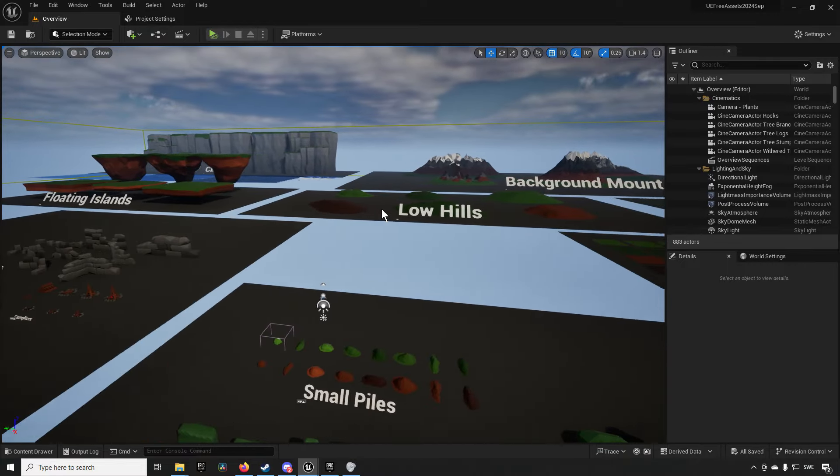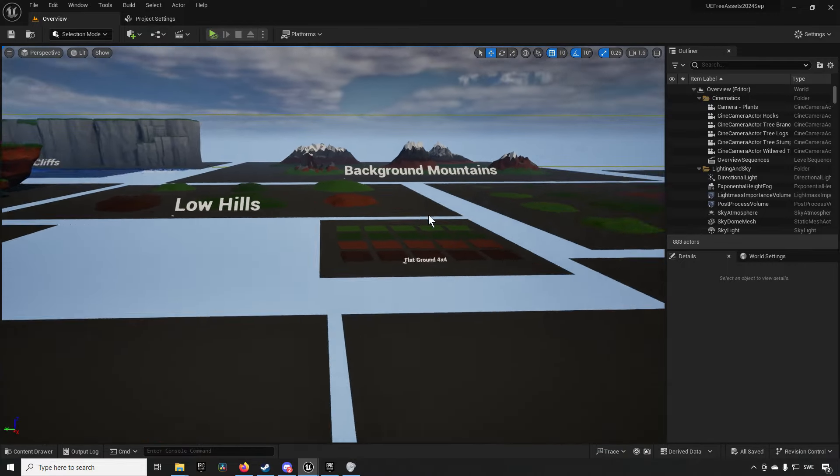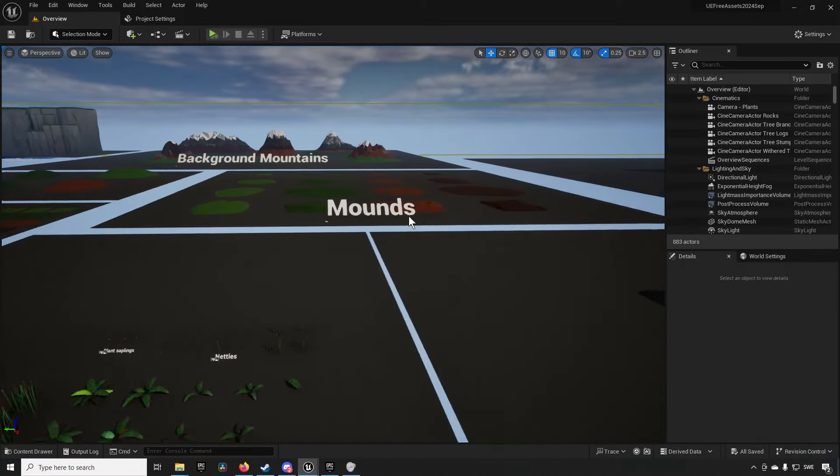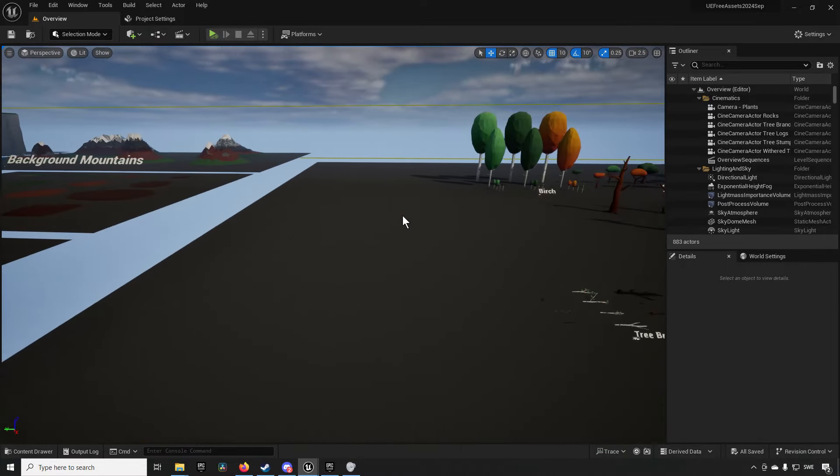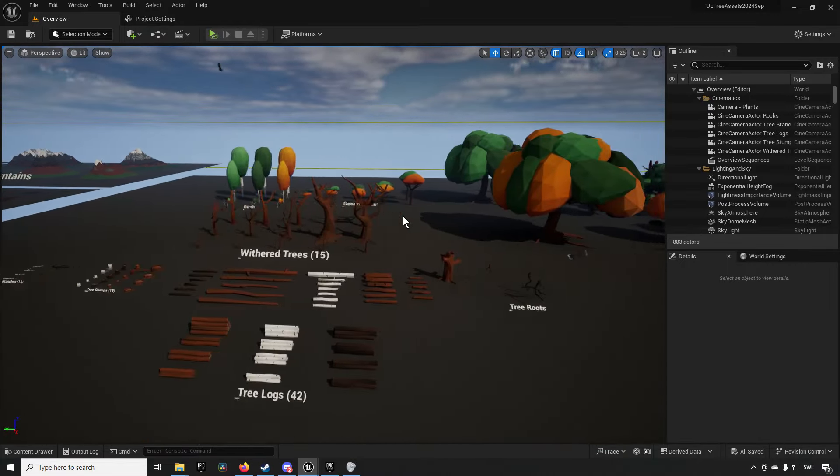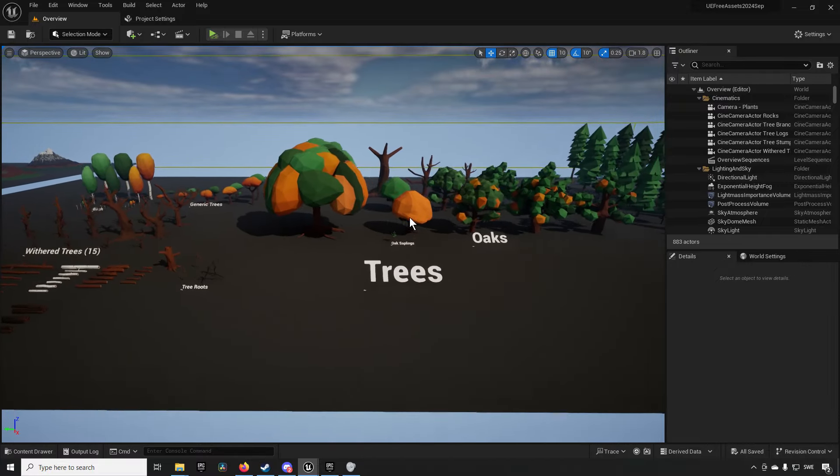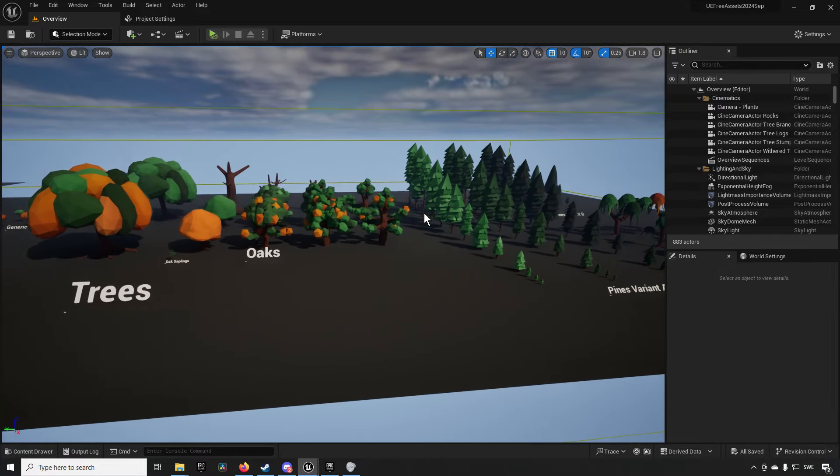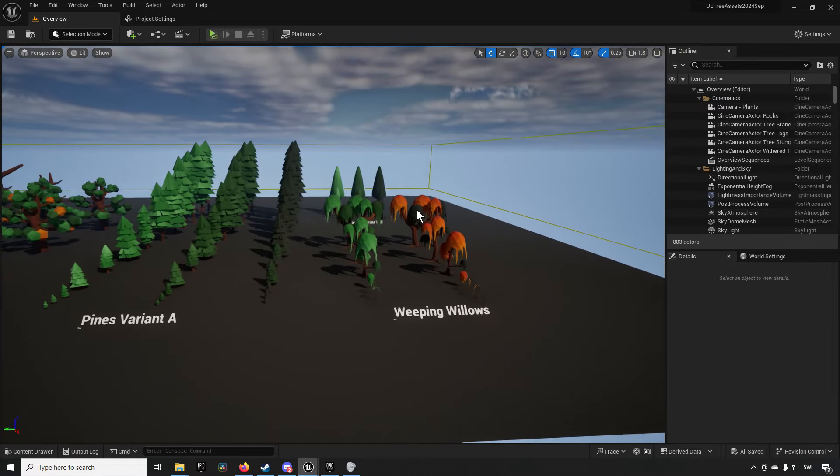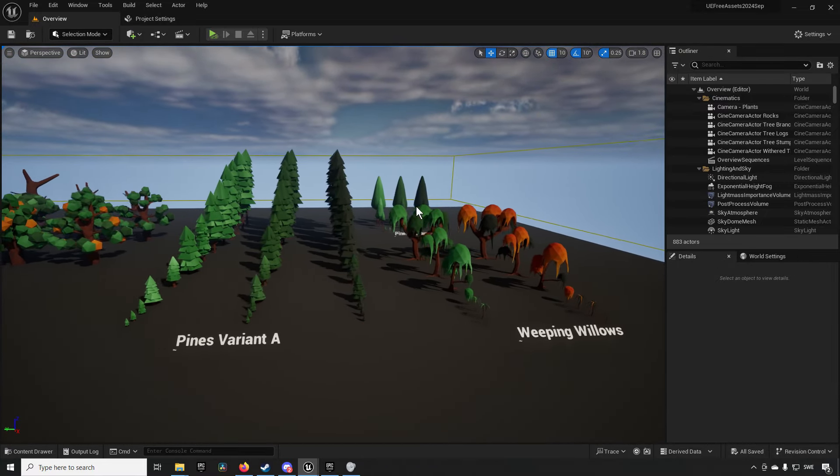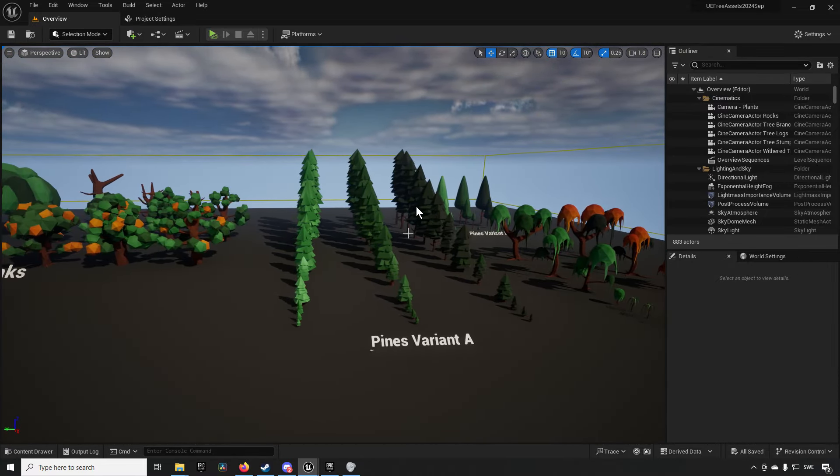So all in all there's quite a lot of assets in here to be used so if a low poly pack is what you need for your project then this can probably help you quite a lot.